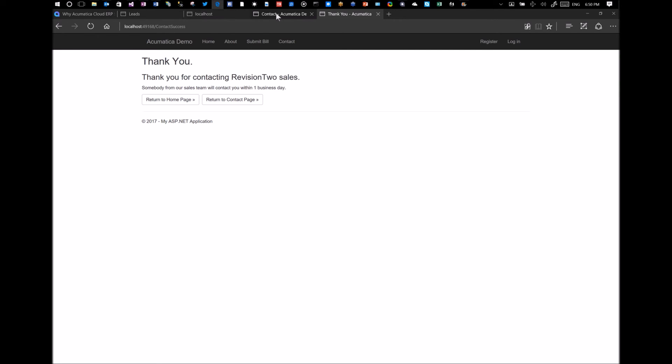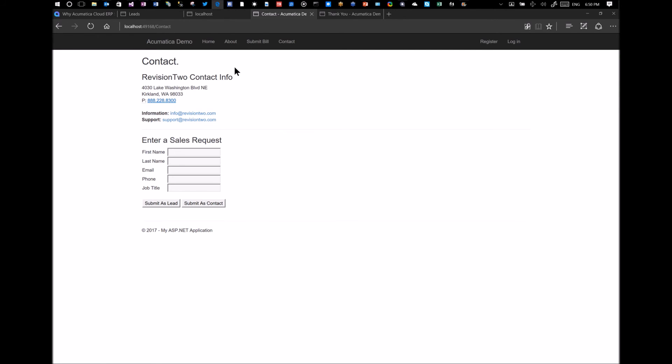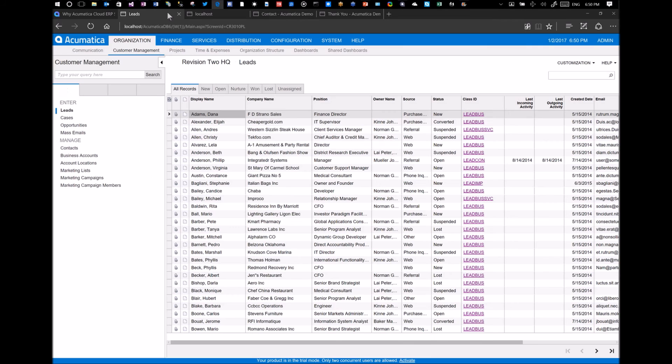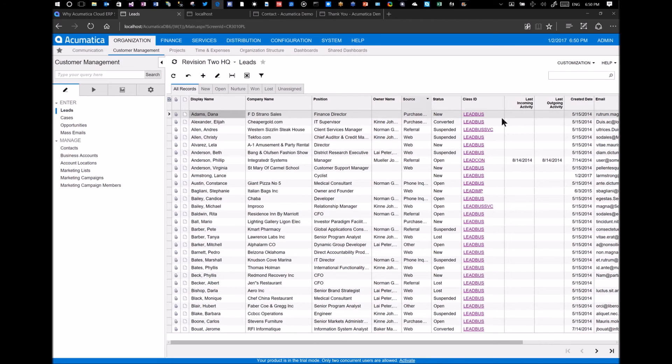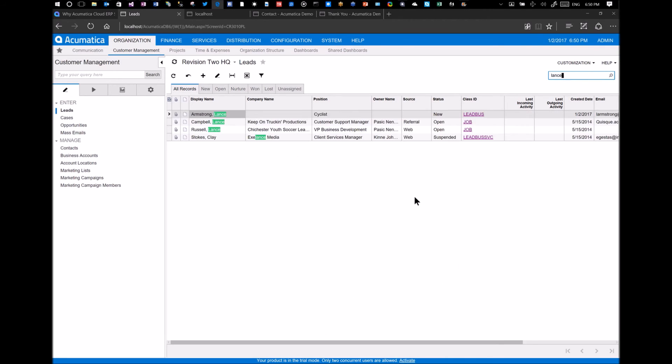So I will go back into Acumatica. We're in leads. And I'll search for Lance. And there is Lance who we just entered.